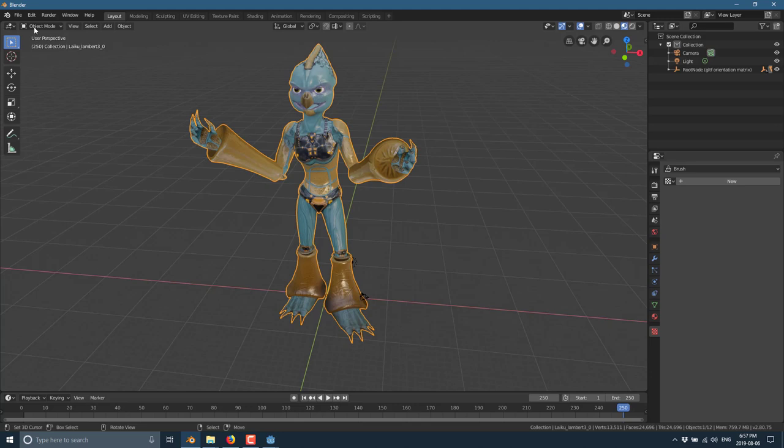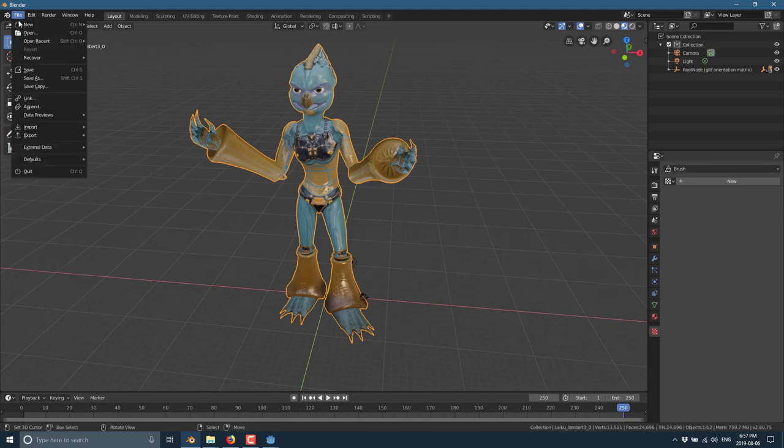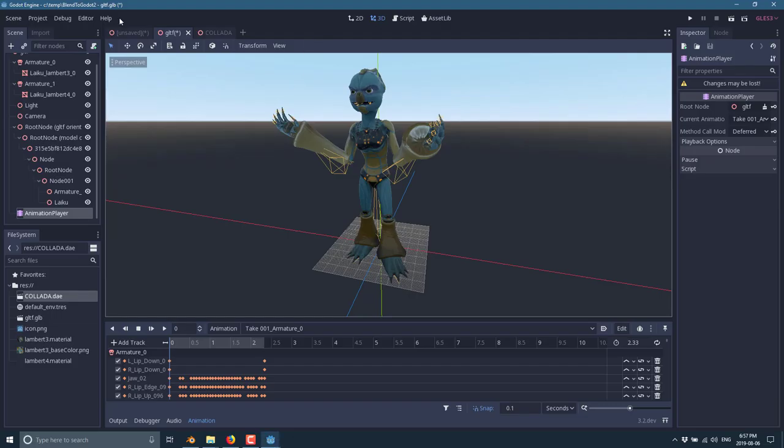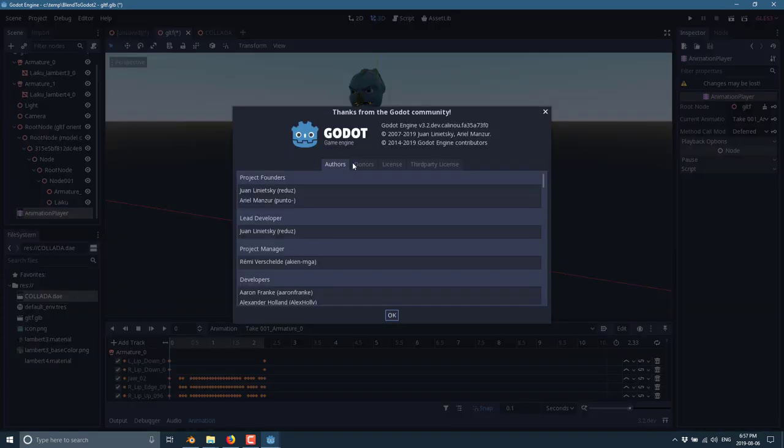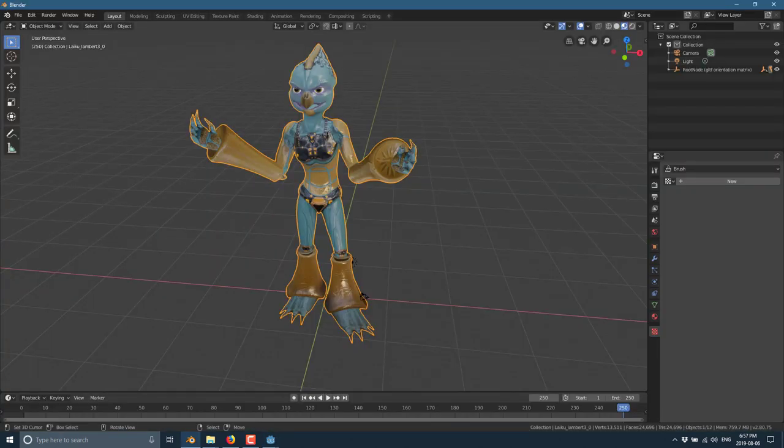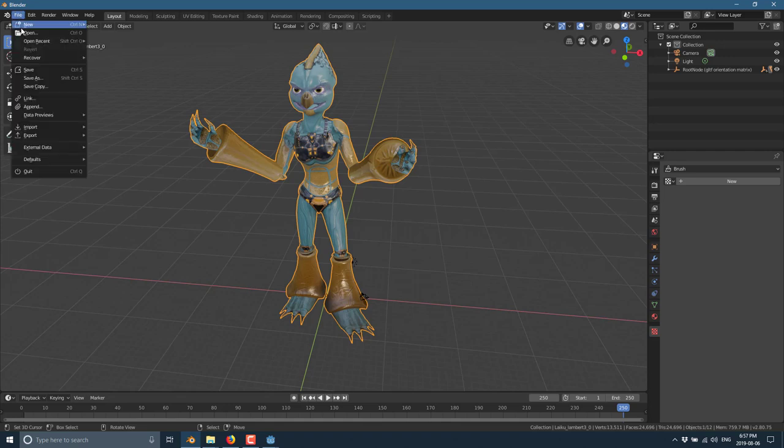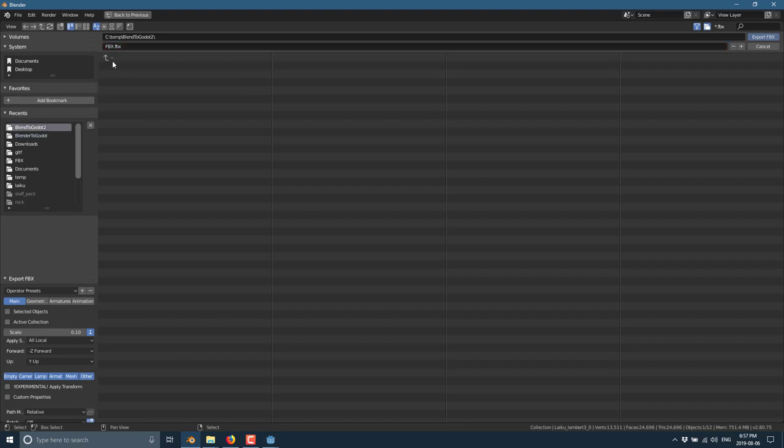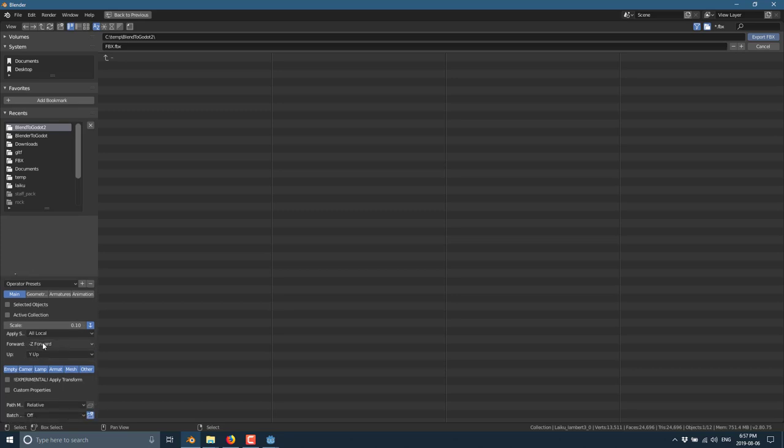That leaves us one last export option. And that is FBX. Once again, if you want to use FBX, you need to be running 3.2 or later. That's when it was added via the ASSIMP importer support. So what we can do is file, export, and then FBX. Now, this one is a little problematic. This is probably the nature of exporting files in 3D in general. So we want to have negative Z forward. We want to have Y up.